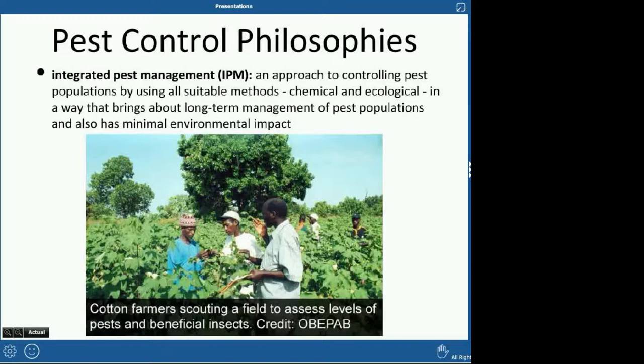Then there's integrated pest management, or IPM, which uses all suitable methods. They may use some chemical methods and some ecological methods — this allows long-term pest population management with minimal environmental impact. For example, they might spray chemicals on one area they can't control ecologically, while also using ladybugs elsewhere. But you have to make sure any chemicals used won't kill your ladybugs, or that defeats the purpose.